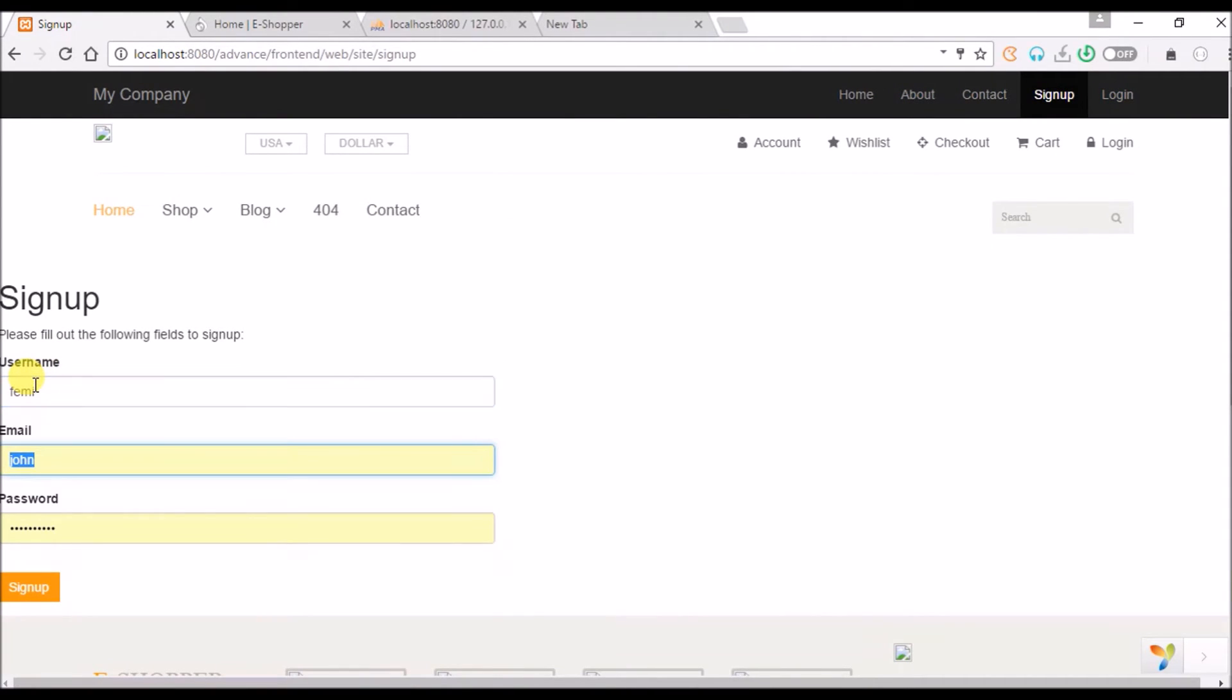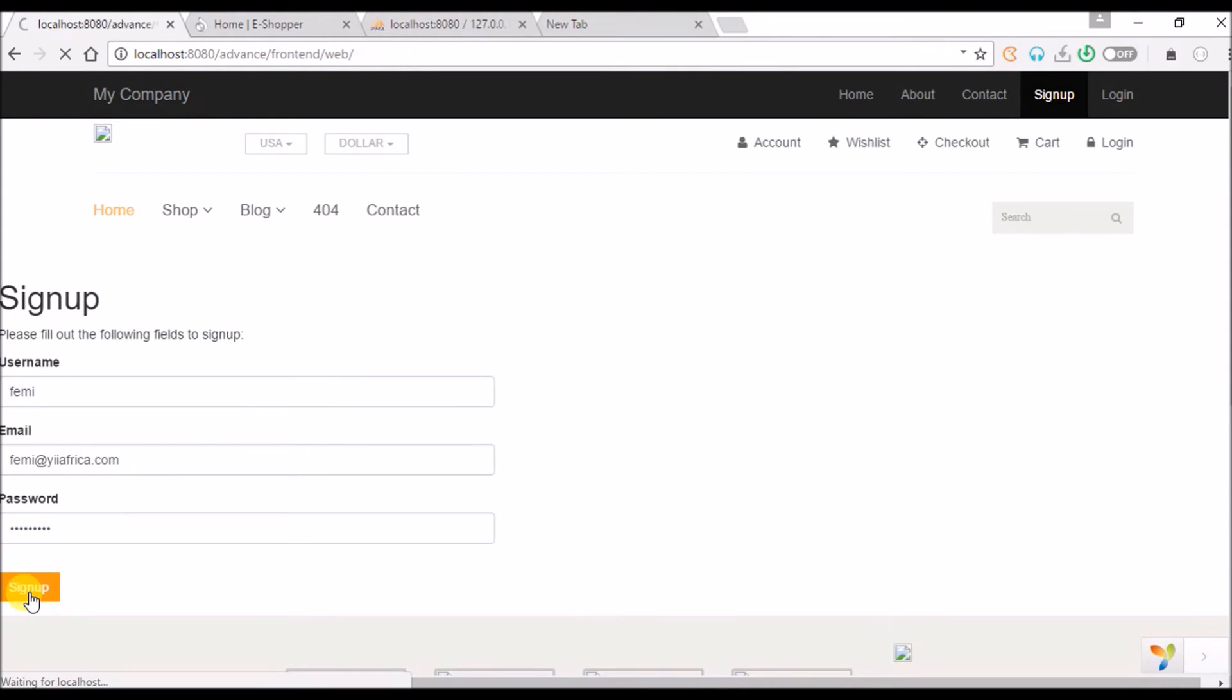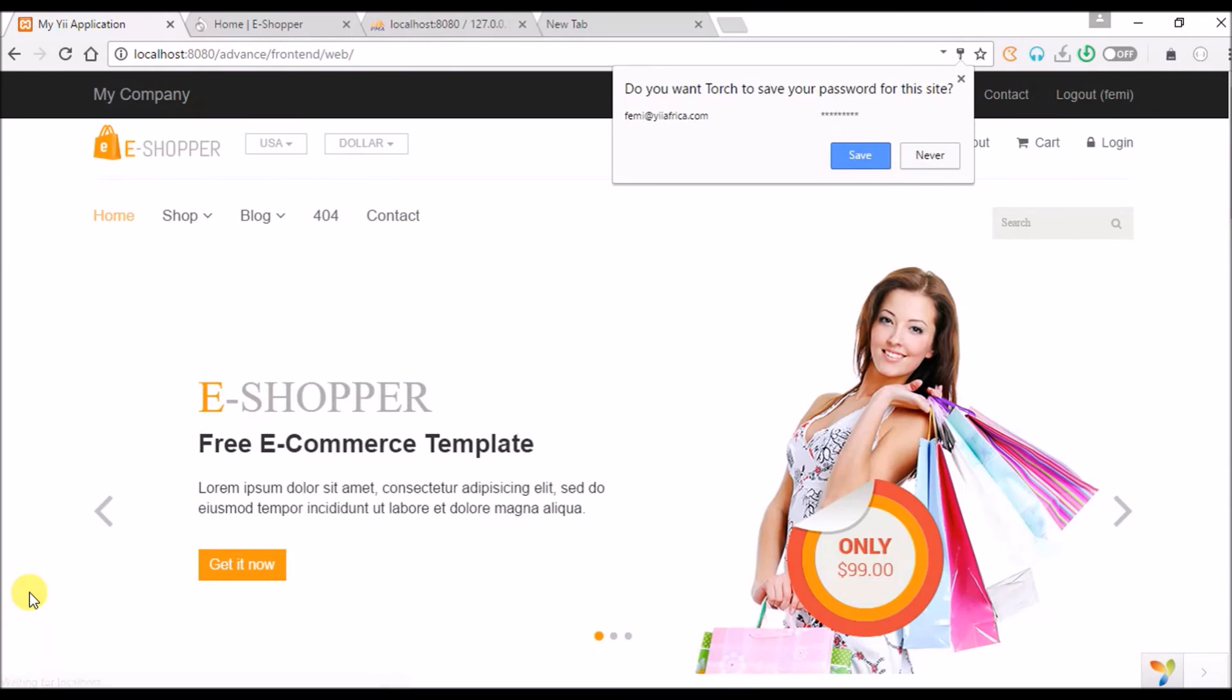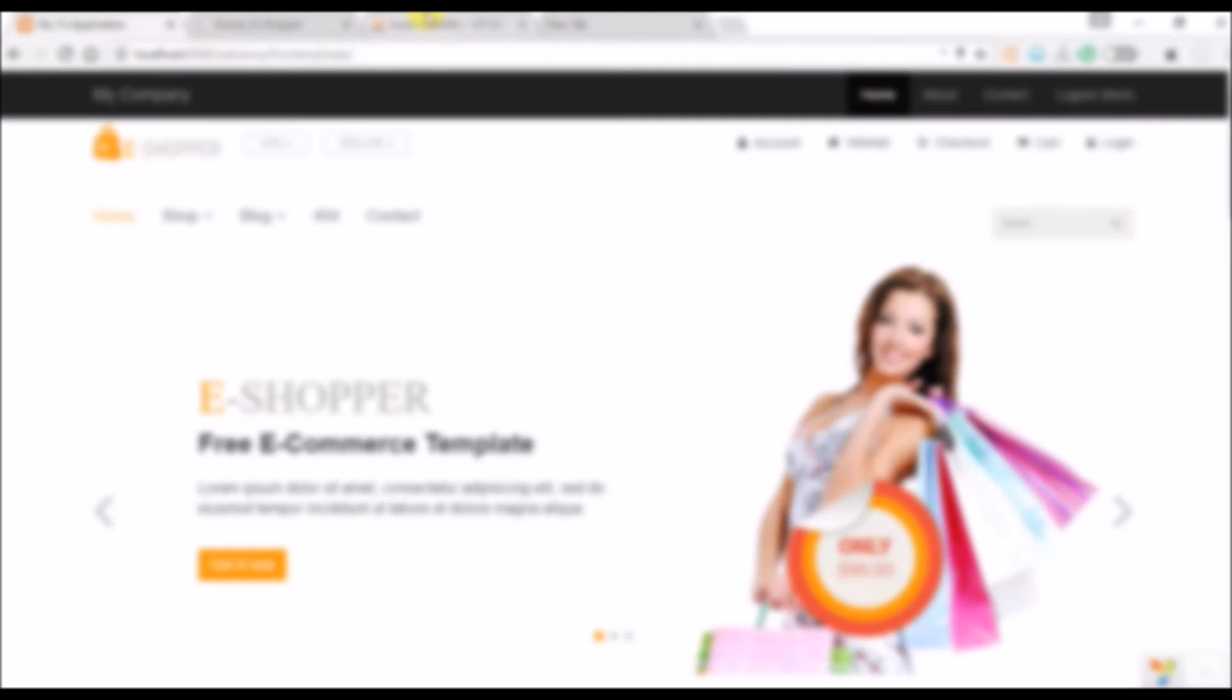So I'm gonna say family, email is family, password. I have signed up now, you see I have my name in here. Now I should go to my database and I check my user table, I have my name here.